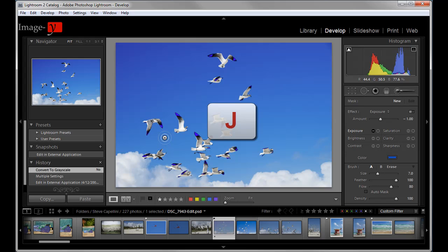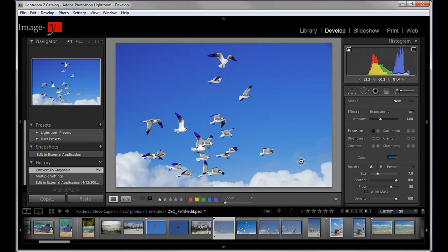And you can actually see a little bit of black clipping in the wings here. It shows as blue and the white clipping would show as red. Those are the default colors. J again. And those are inactive now.